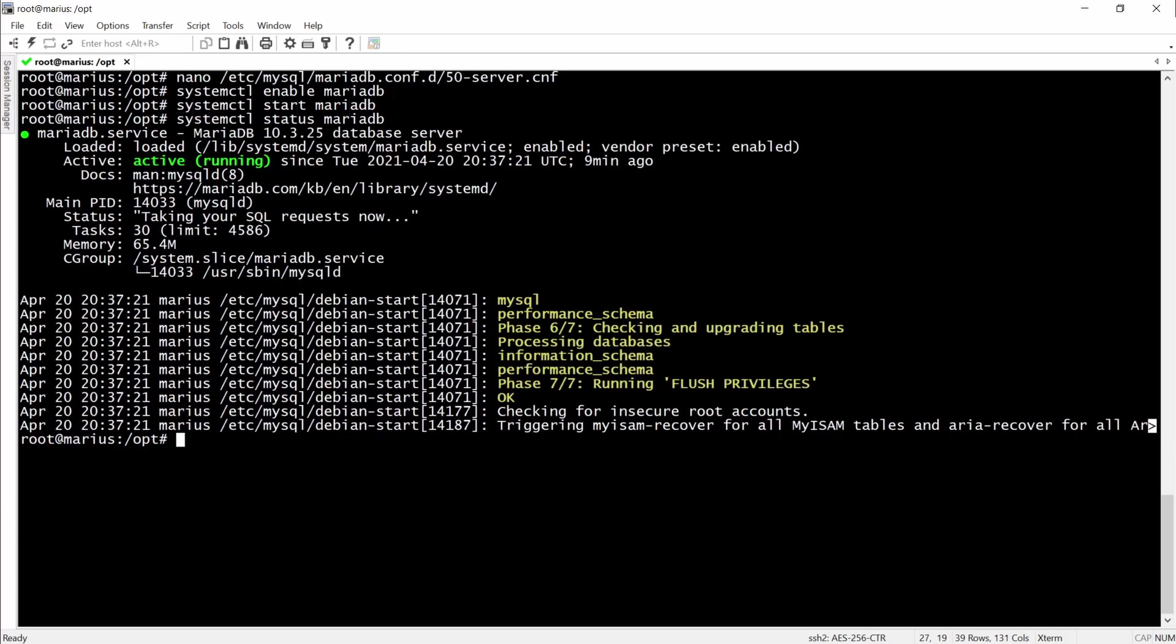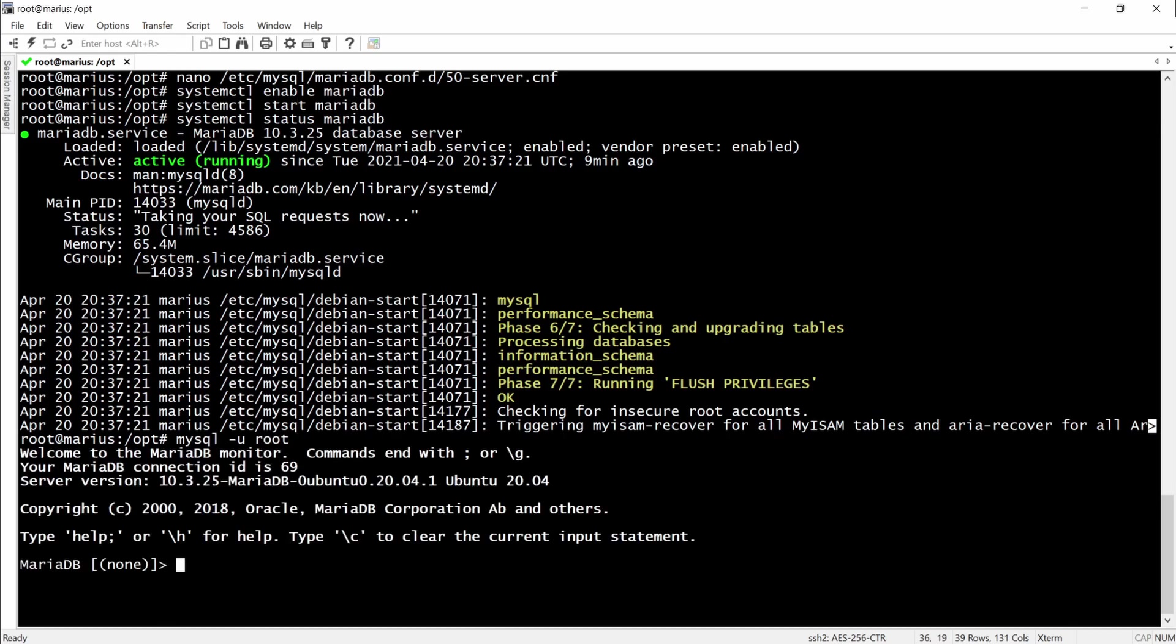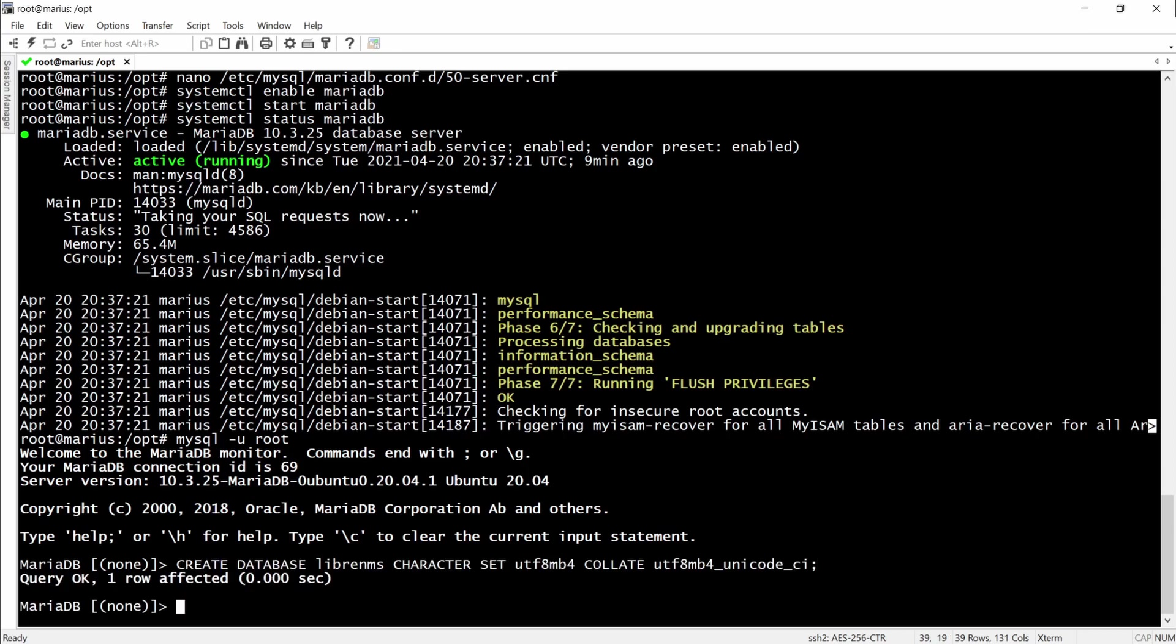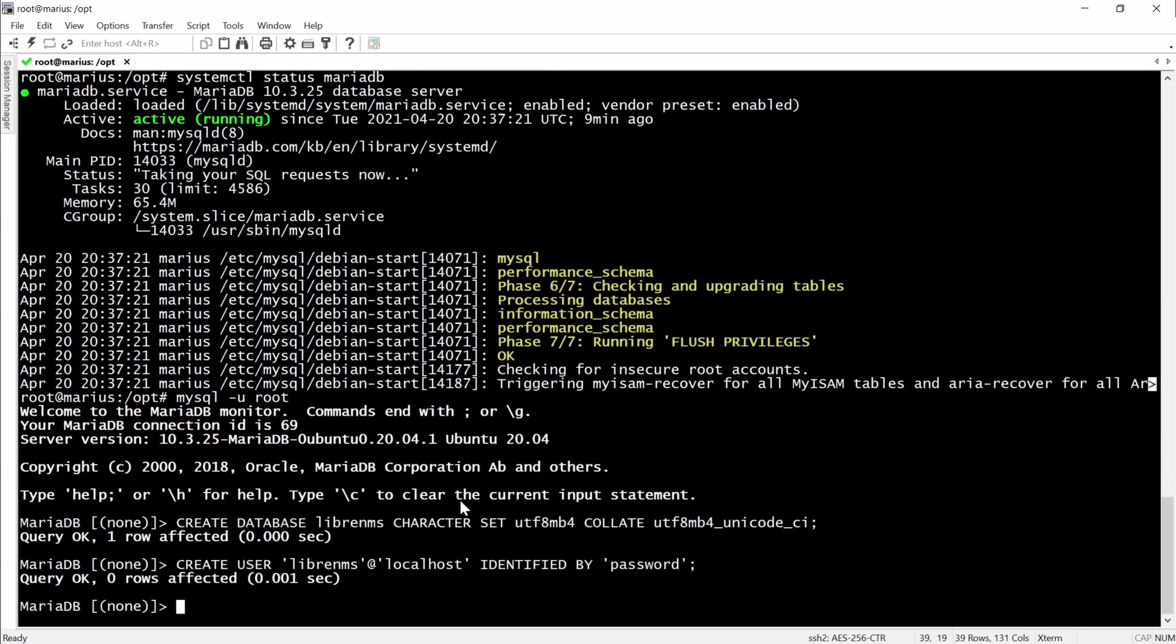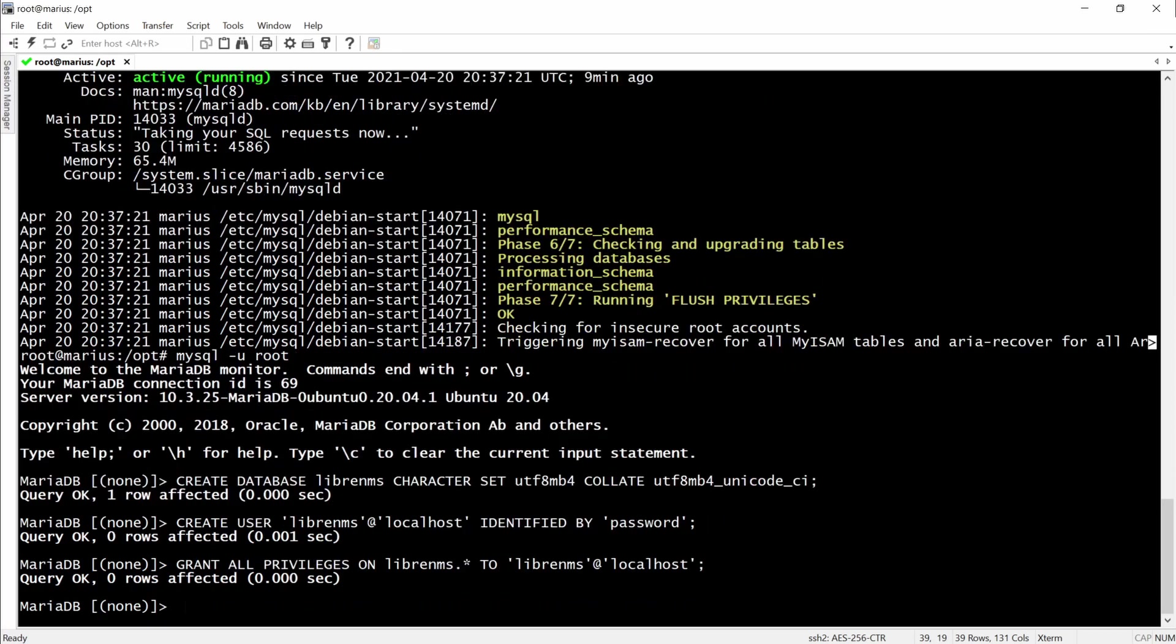So we'll have to run MySQL. We'll have to create a database, then add a user, and after we're adding the user we need to grant the privileges to the newly created user which will be LibreNMS.